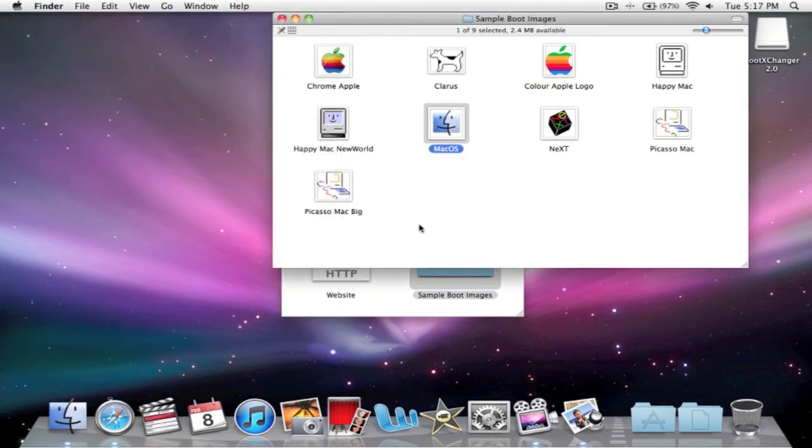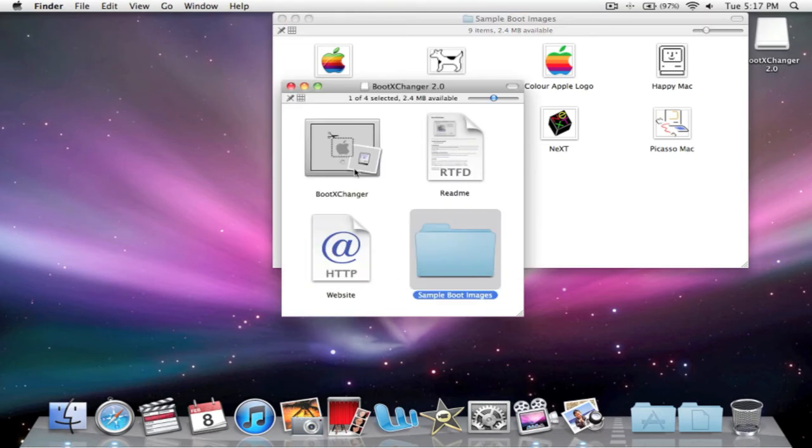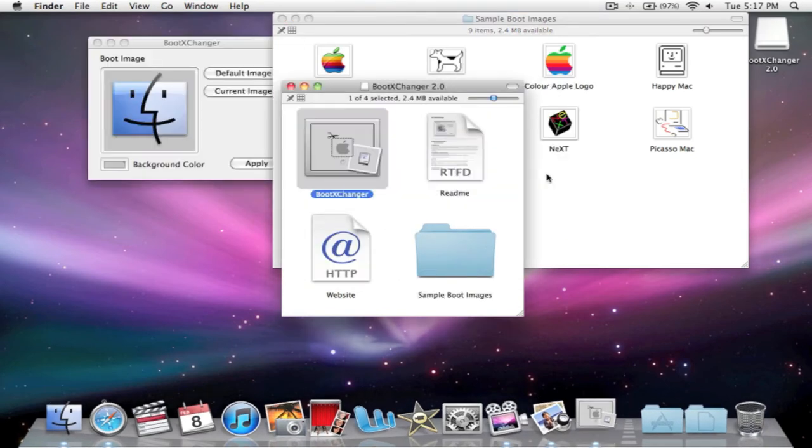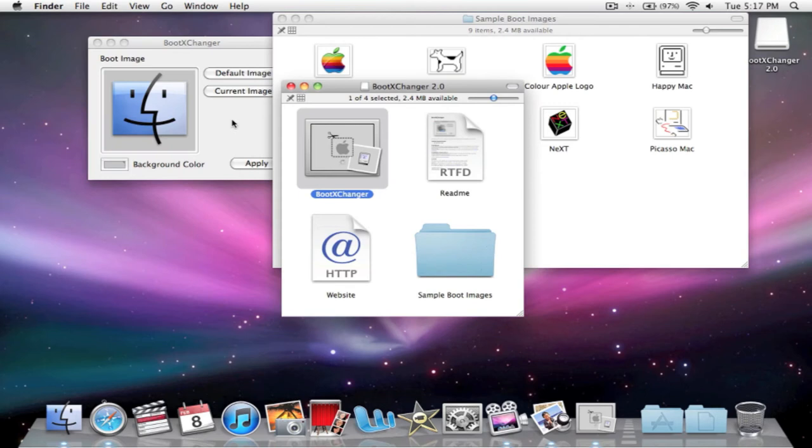Just leave that open here and click back in this. And we'll click BootXChanger. So, here it is.